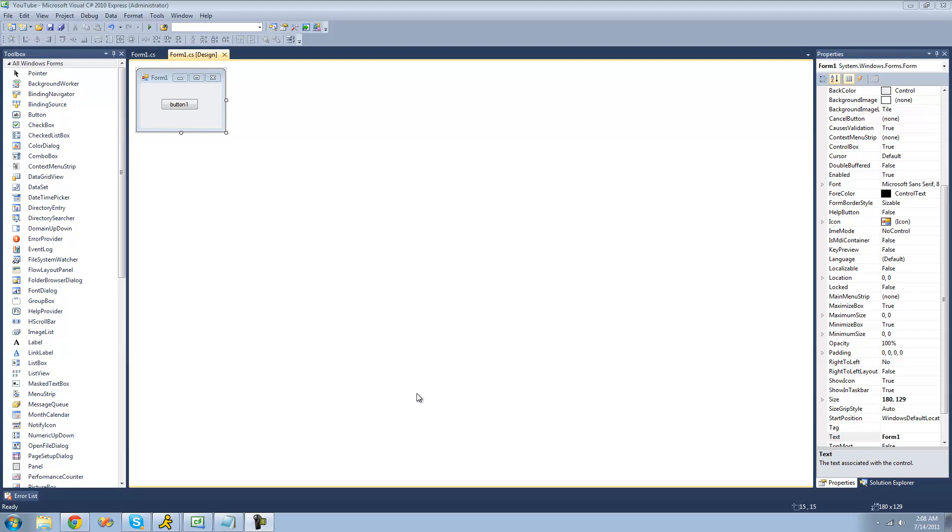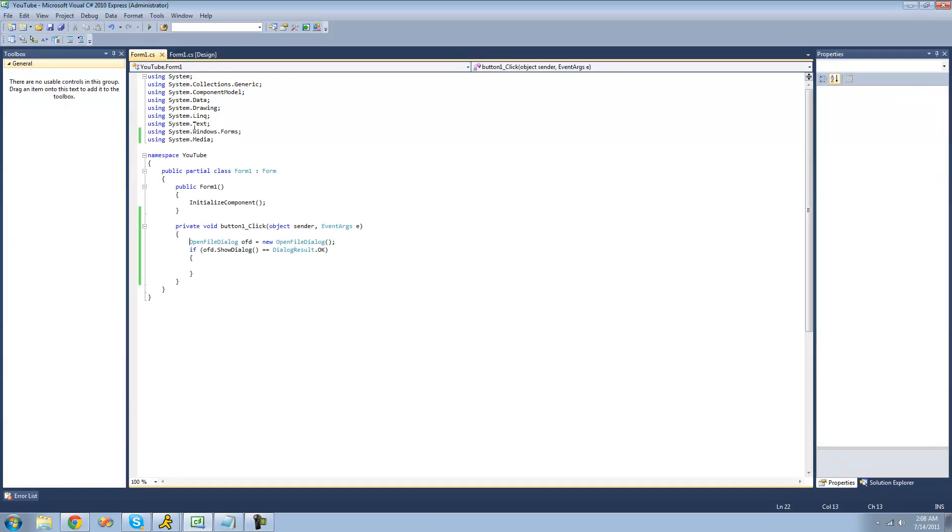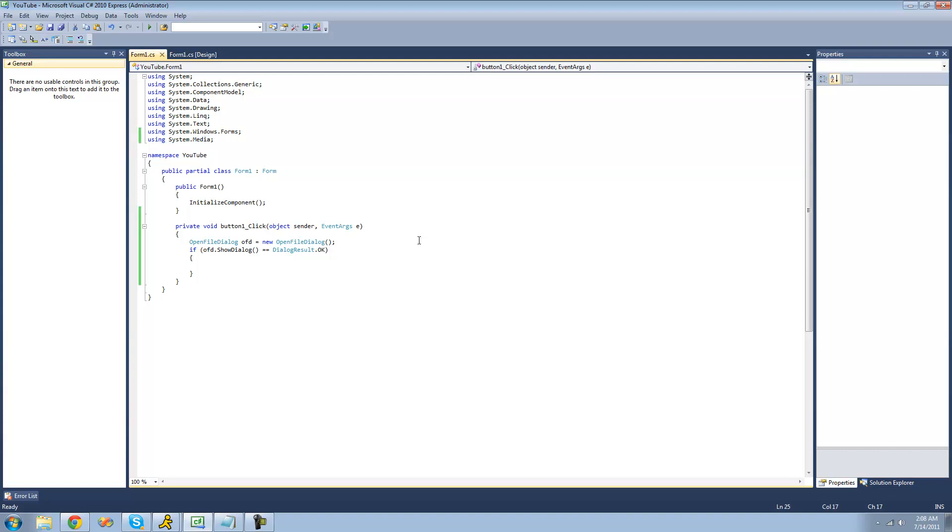All you're going to need for this tutorial is a button, an open file dialog, and an if statement checking to see if the user actually selects a file in the open file dialog. You're also going to need to be using the system.media namespace because all the classes that we're going to be working with today will be located in there.